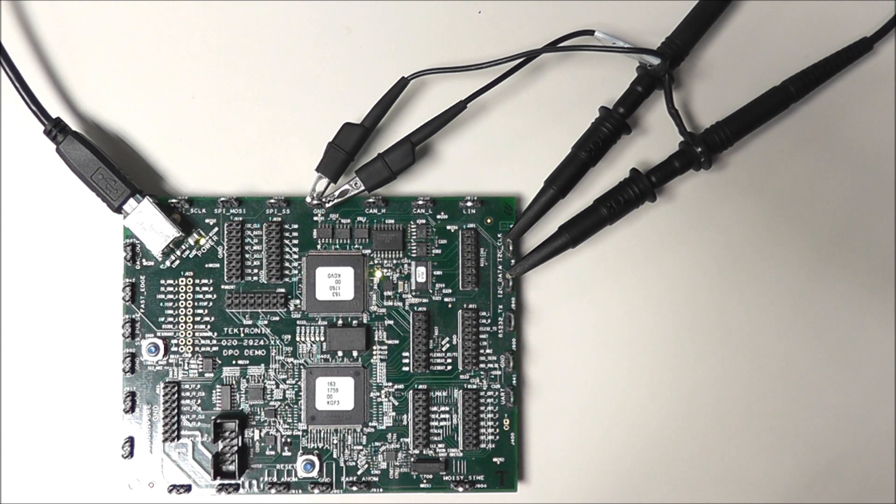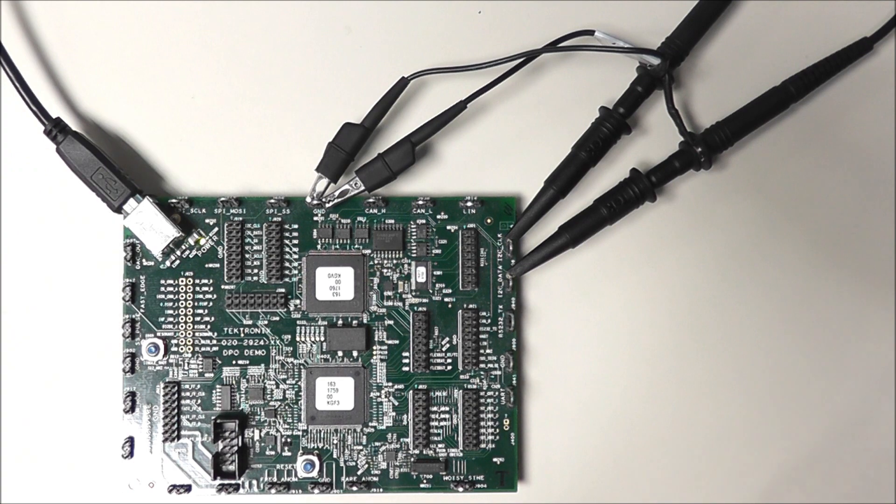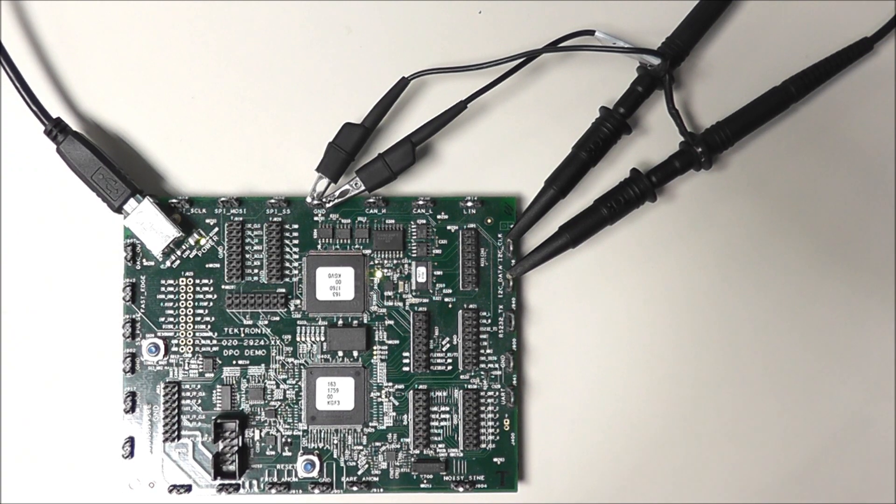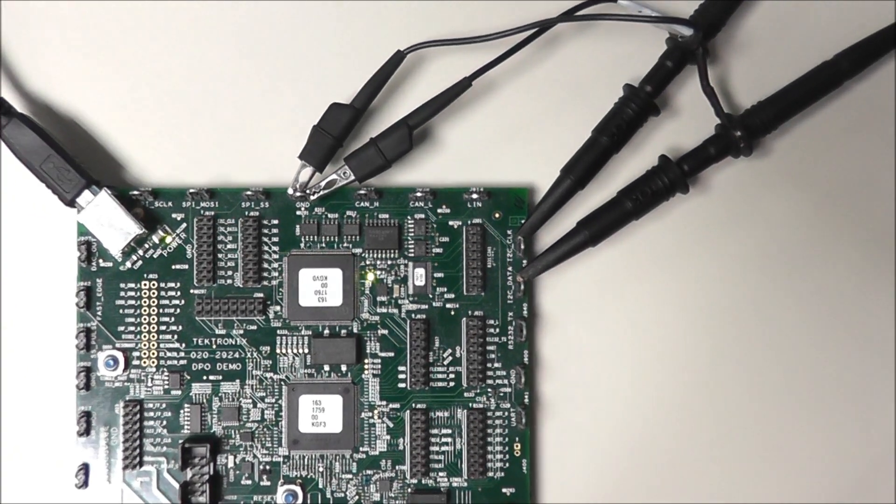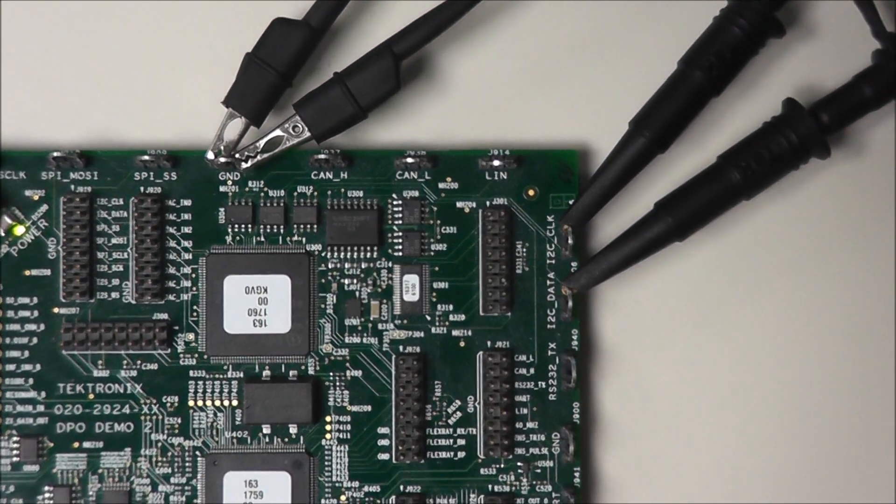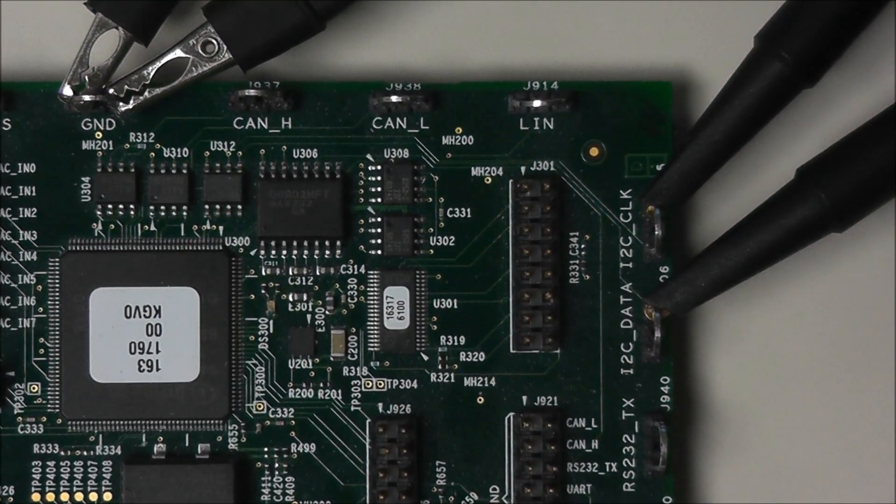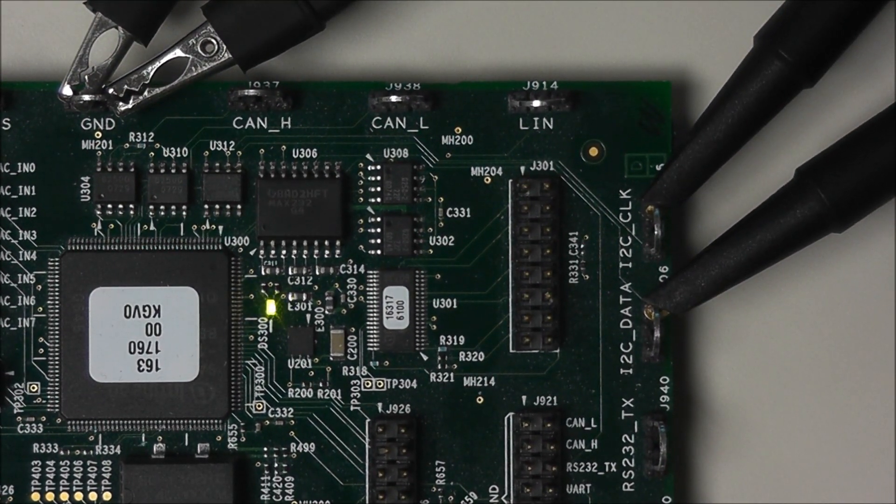So here we have a DPO Demo 2 board with its power supplied by the oscilloscope via our USB cable. It is suggested that we use two of the TPP500s or the TPP1000s. We're going to use the 1000s since we are using a 1 GHz scope.